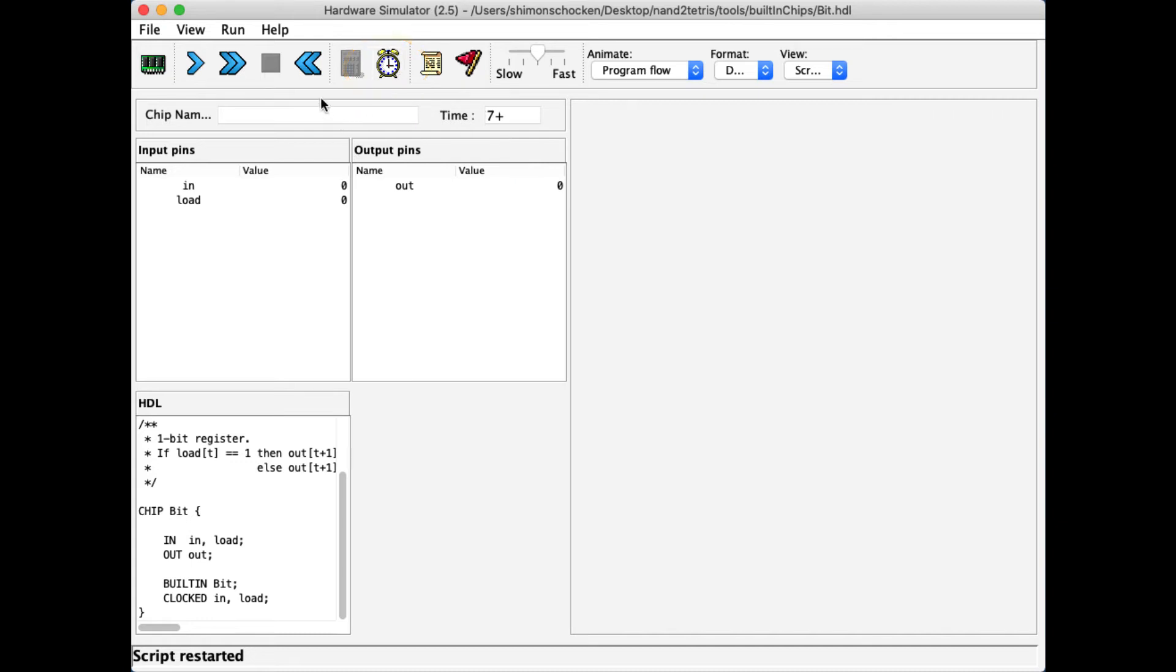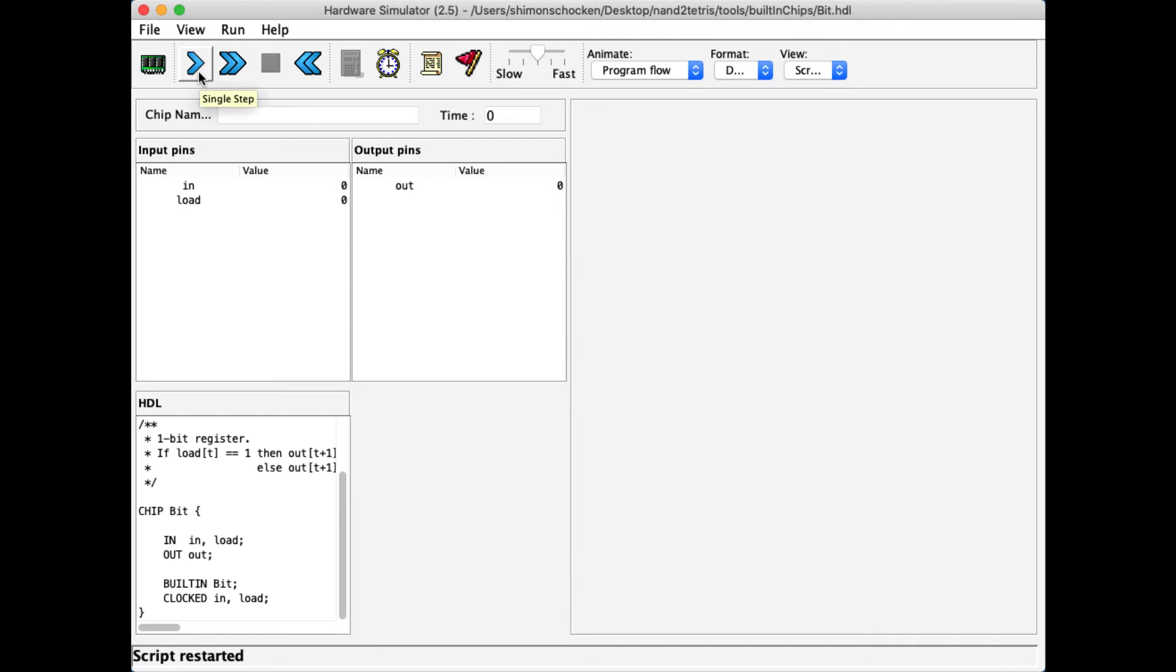Now if I want, I can rewind the clock or go complete cycles forward. I can do this if I hit this control here, the play button. Each time I hit play, the computer goes into the next cycle.